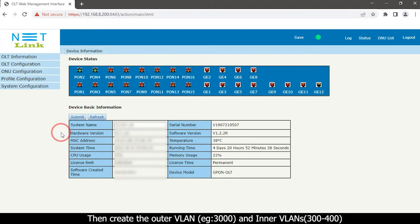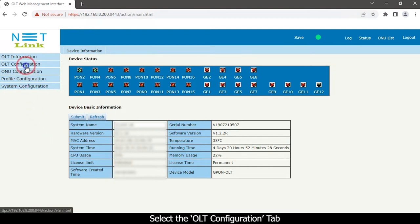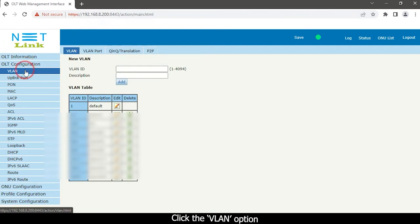You will be logged in to the OLT status page where you can see the OLT basic information details. Then create the outer VLAN and inner VLANs. Select the OLT Configuration tab and click the VLAN option.